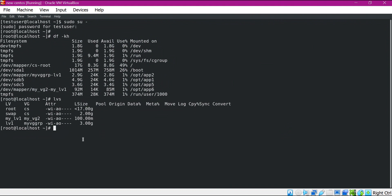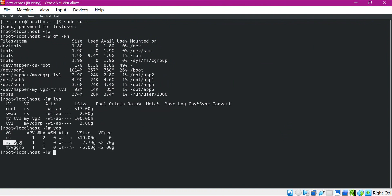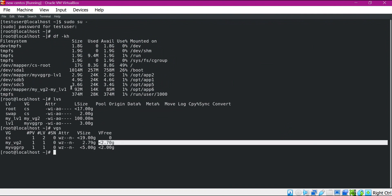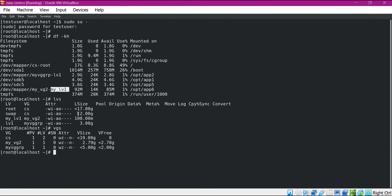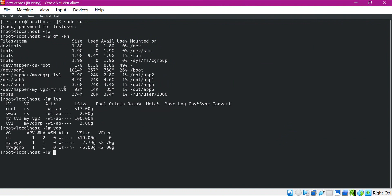Now let us check the details of the volume group. For that we type VGS. Here we can see that myVZ2 has free size of almost less than 2.7 GB. Since we want to increase the size of this logical volume by 200 MB, we do not need to increase the size of this volume group, and this logical volume can use the free space of this volume group. So we can directly increase the size of this volume.